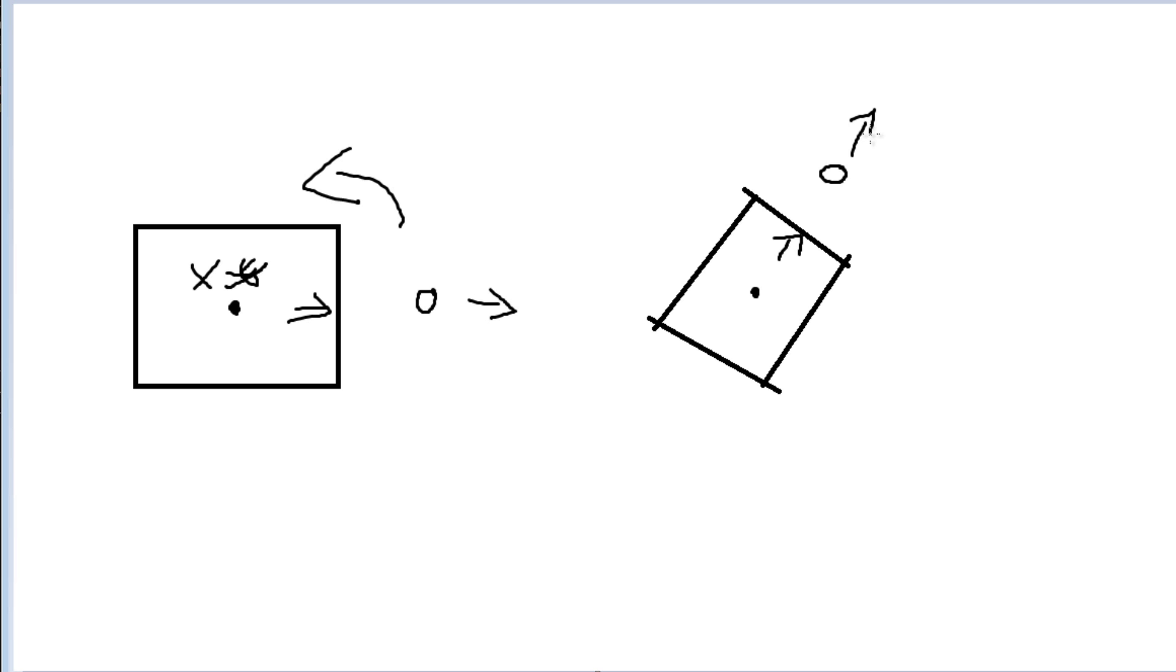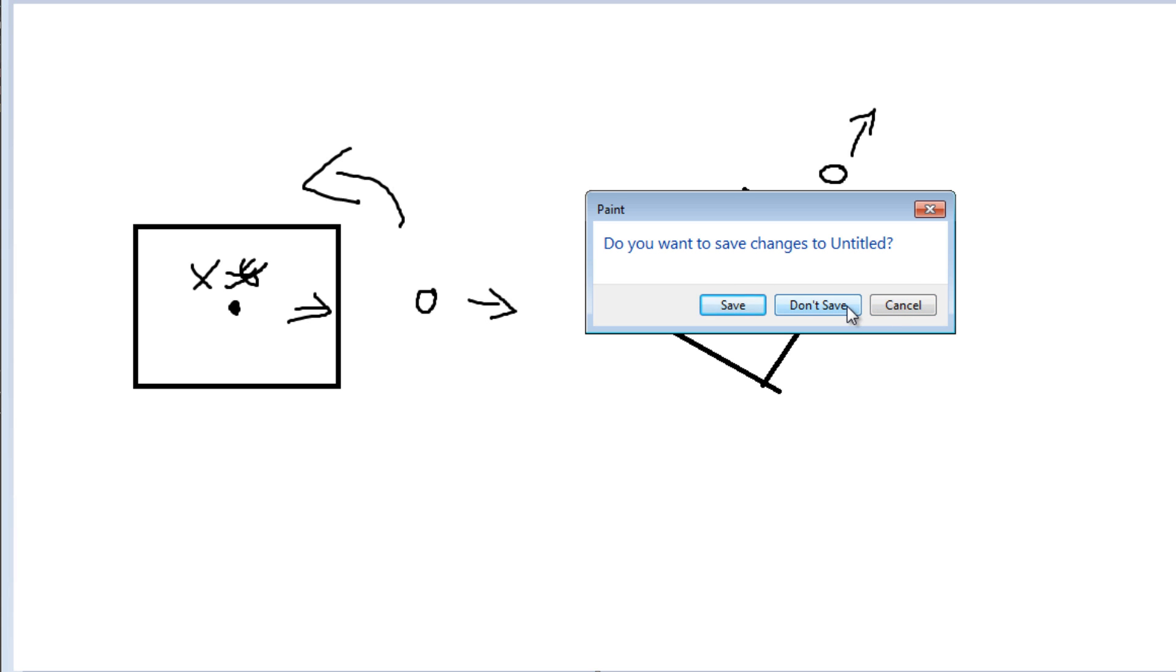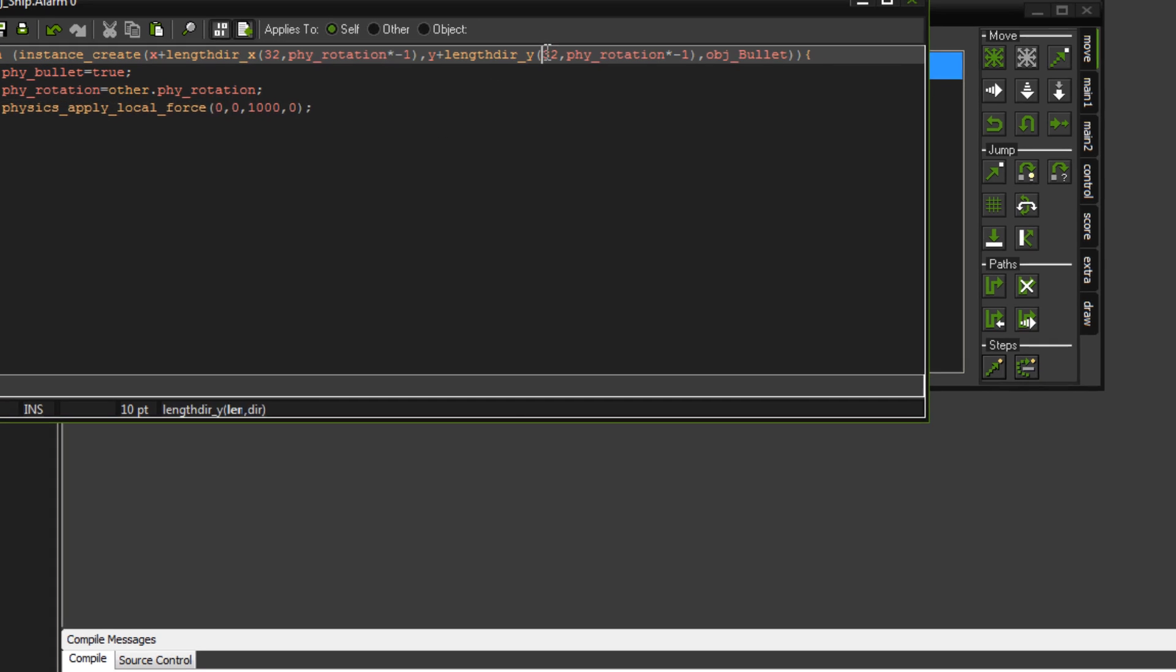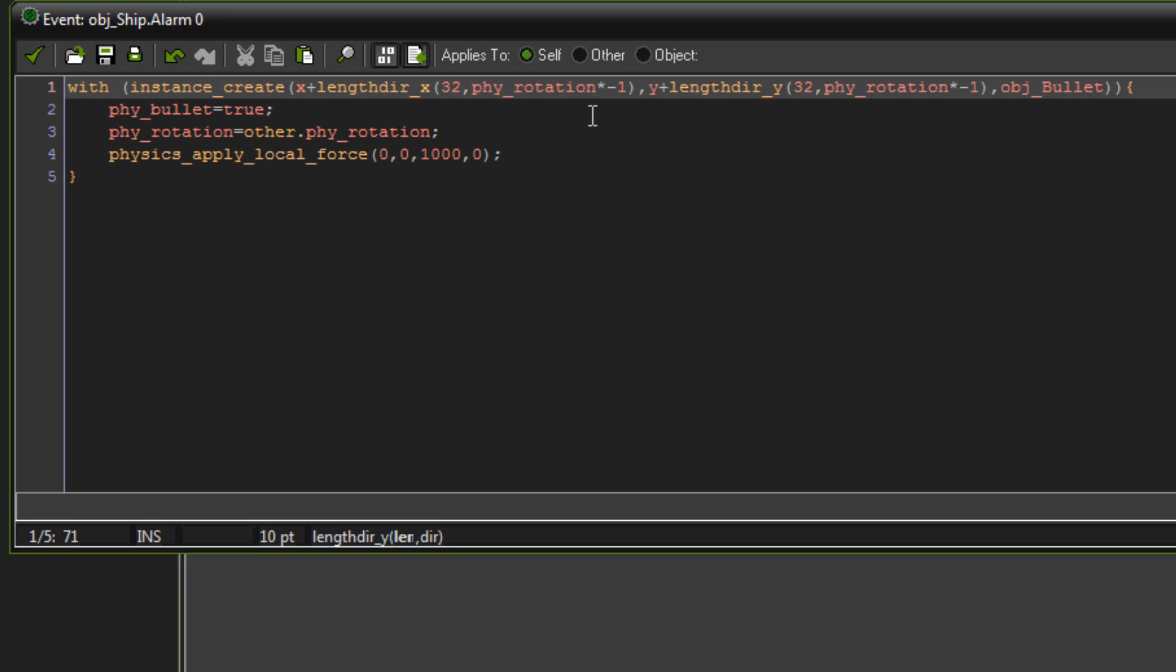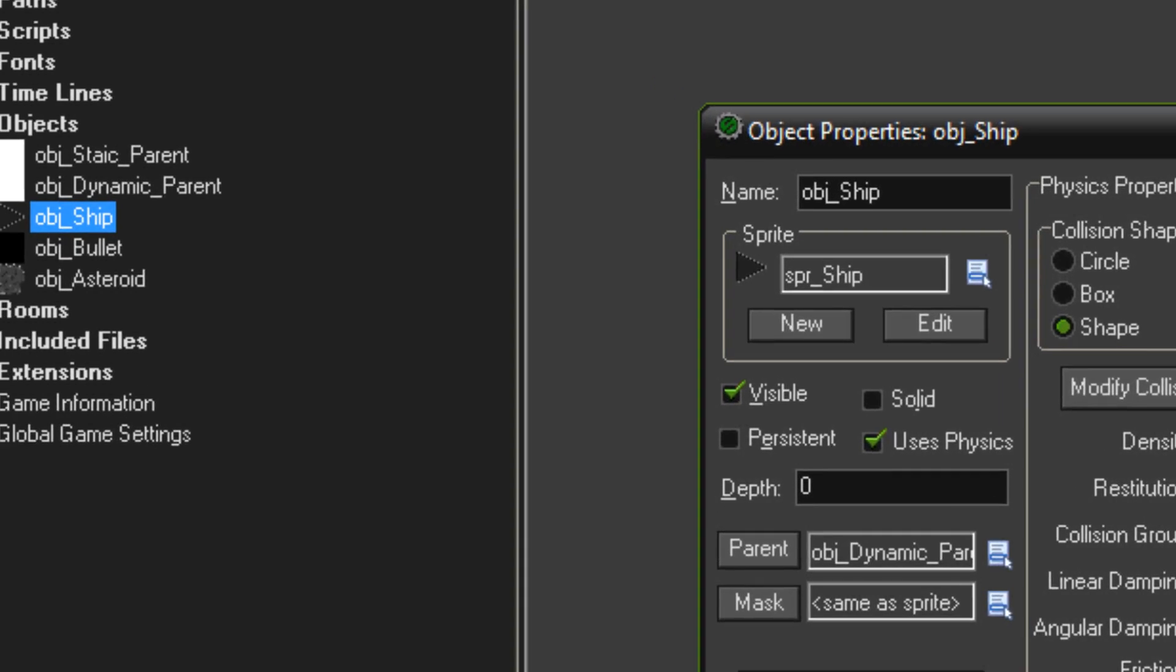Now, it wasn't the best explanation I know, but hopefully you got what I meant. If you have a look at the Game Maker help file, it's probably a better explanation, but that's mine. Anyway, so basically what it does is it creates the bullet 32 pixels in front of the ship object and sends it on its way. So that's our shooting and that is our ship object finished.